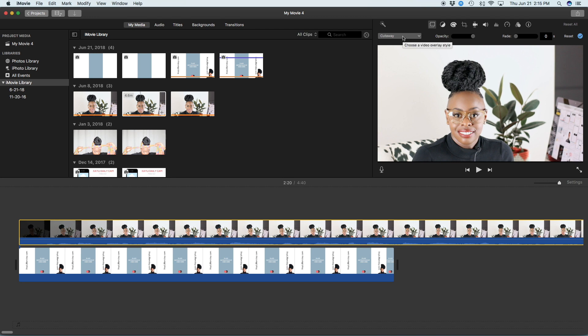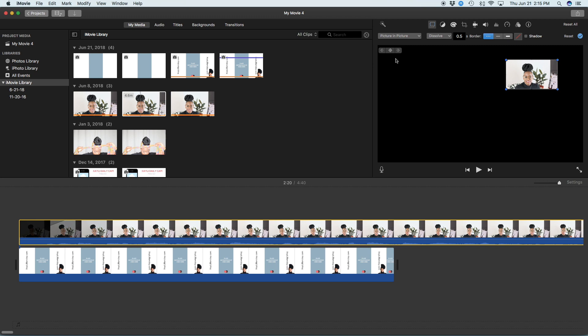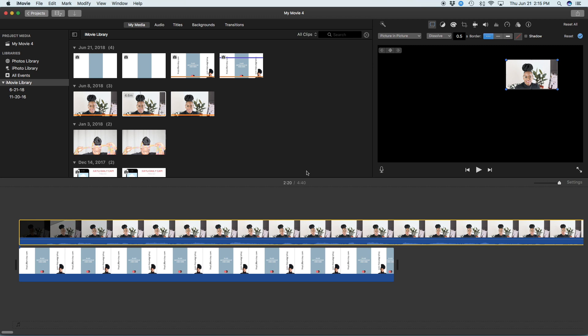Now, what's going to happen is you're going to hit this option and you're going to make sure that you have selected picture in picture. Make sure that your cursor is somewhere that is over the image and the video at the same time.